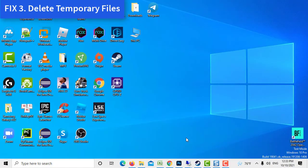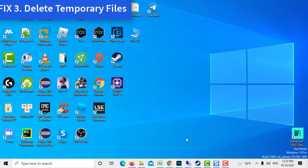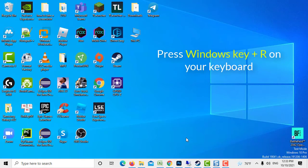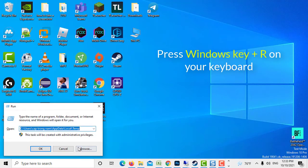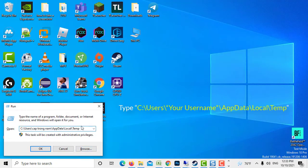Method 3: Delete Temporary Files. Press Windows Key plus R on your keyboard to open Run dialog box. At Run dialog box, type the following command and click OK.